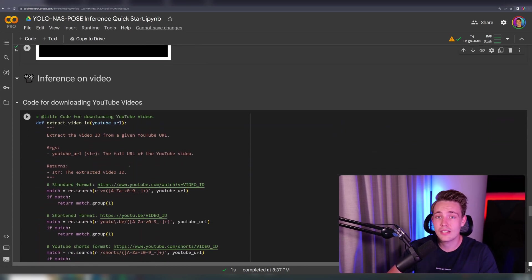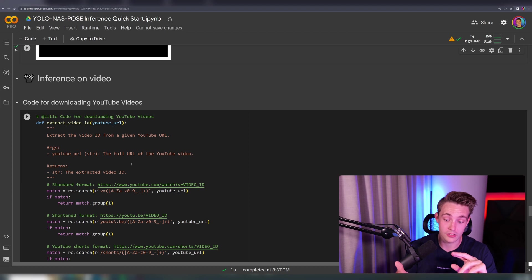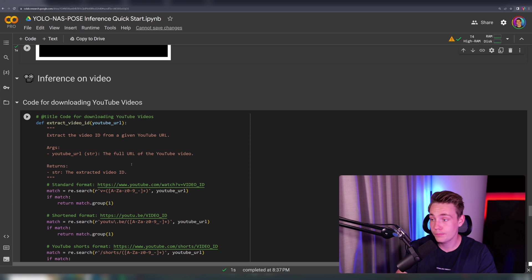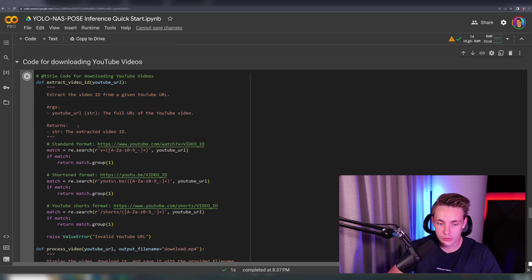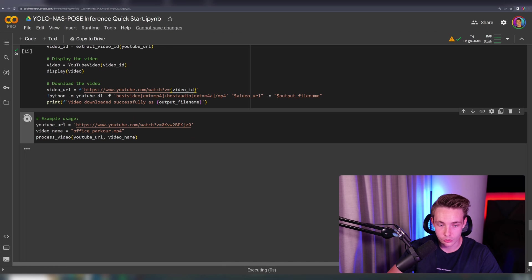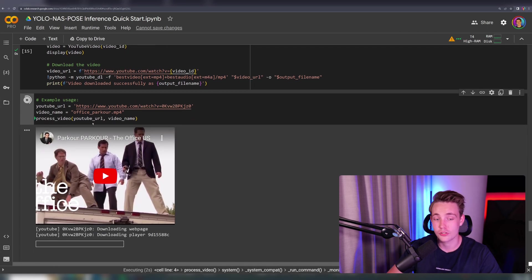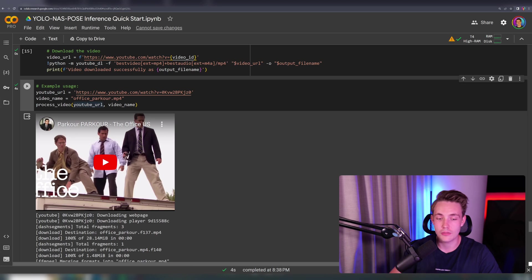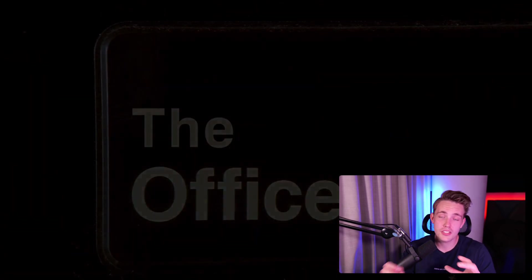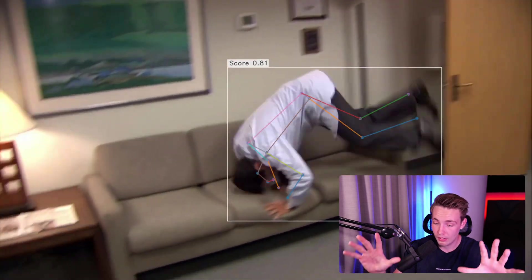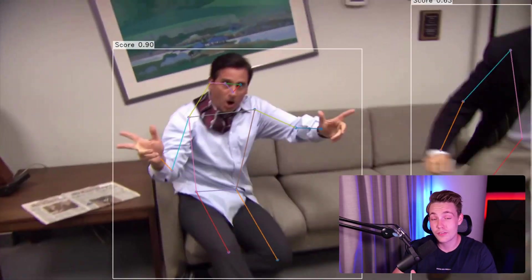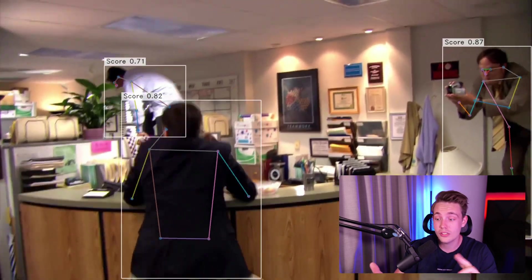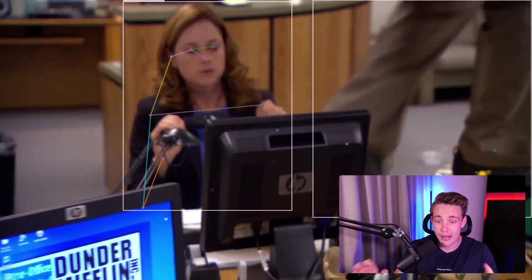We can also do inference on video — this is the last thing we'll run through with these examples before we see how we can fine-tune these models. You can take datasets with different animals — cats, dogs, horses, and so on. We set up code for downloading YouTube videos, specifying the YouTube URL and video name, then loop through all the frames and do a prediction. The results are awesome — it goes frame by frame, we're not doing any tracking at all, doing inference on every single frame, and it detects pose in every single frame with very high accuracy.